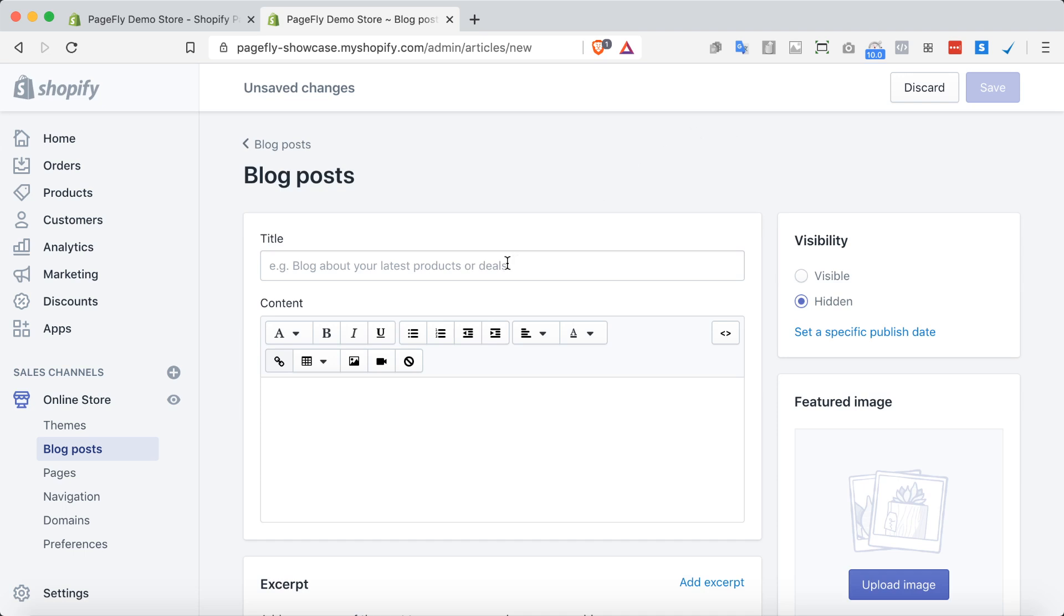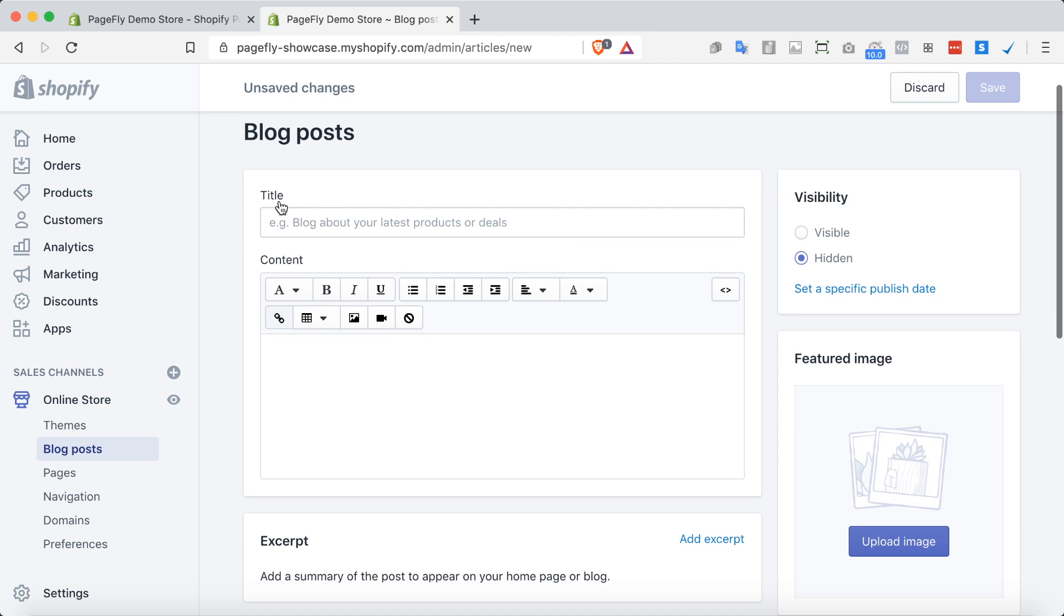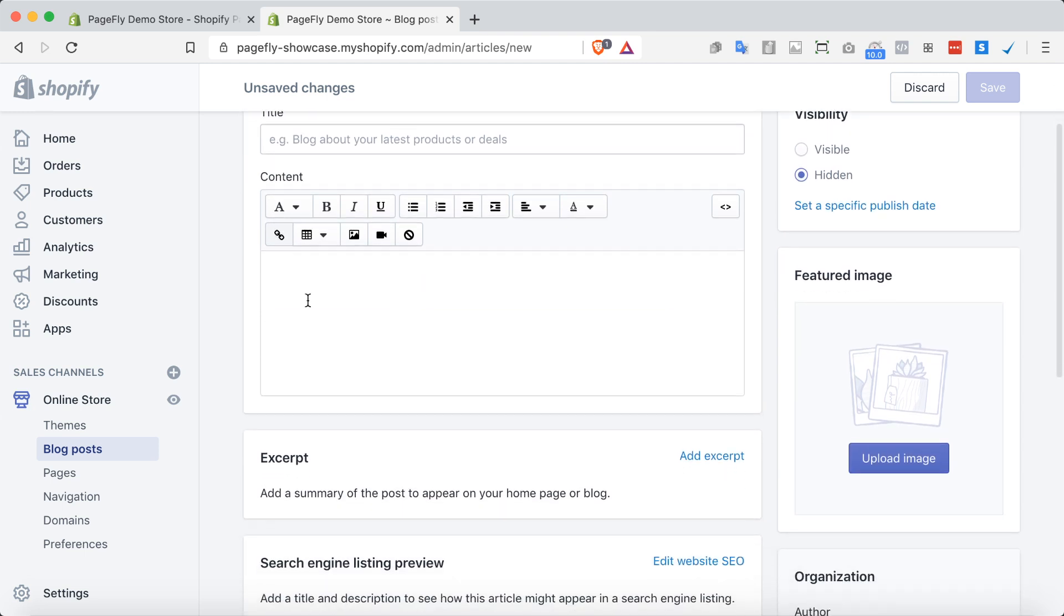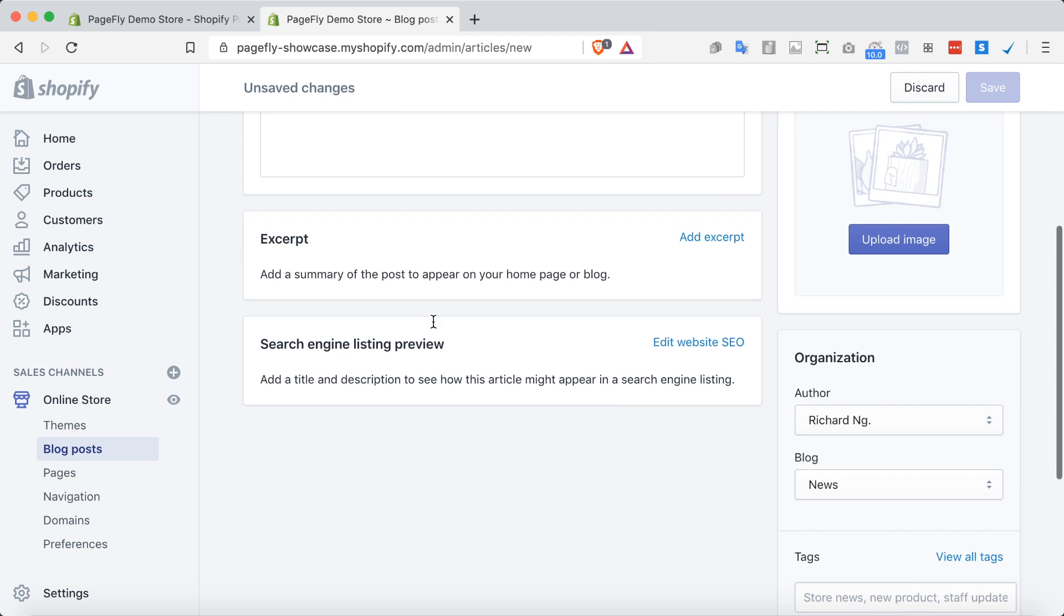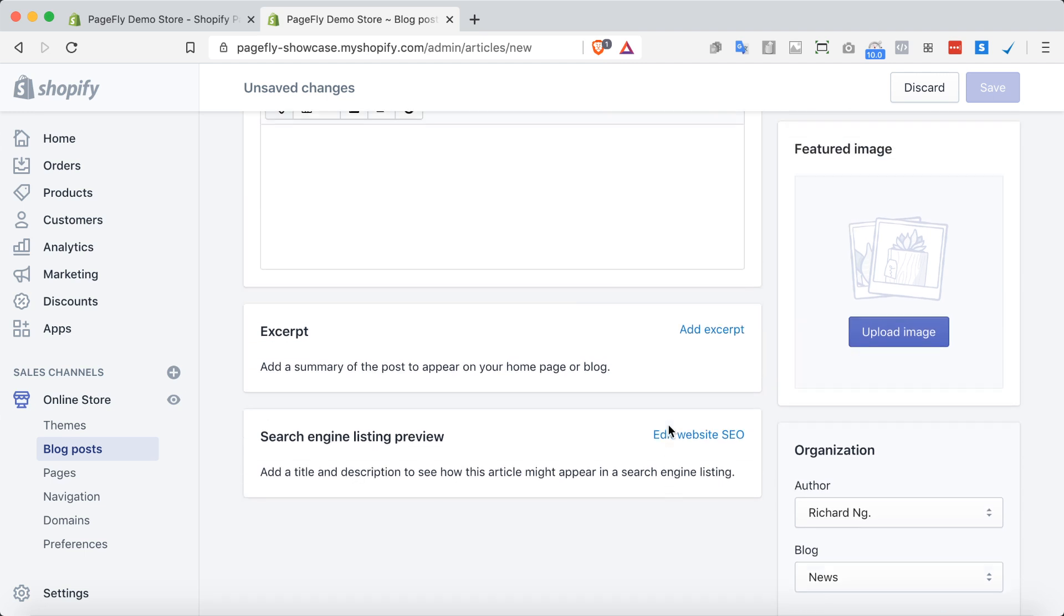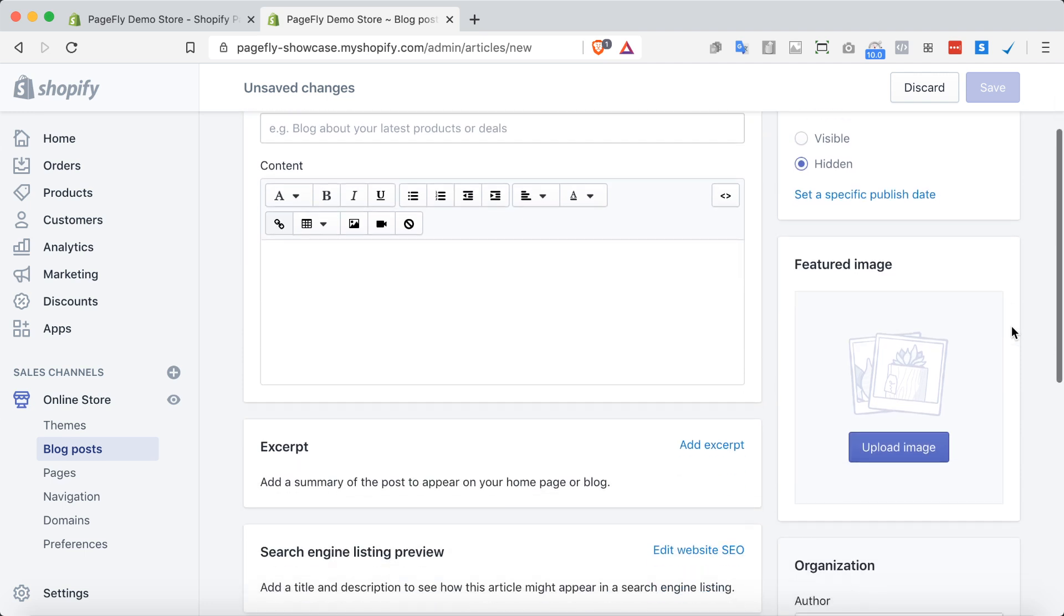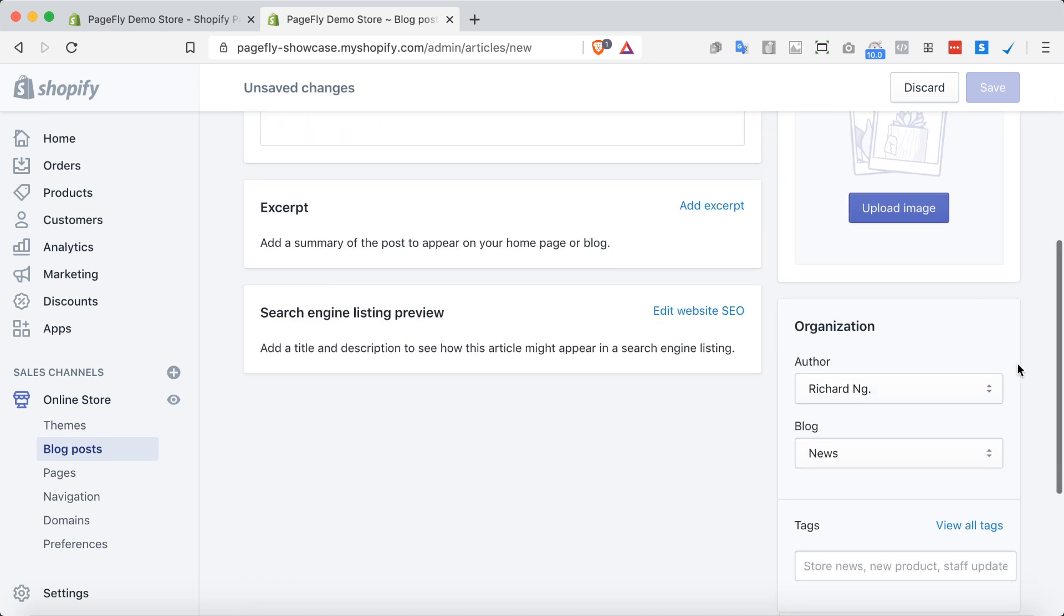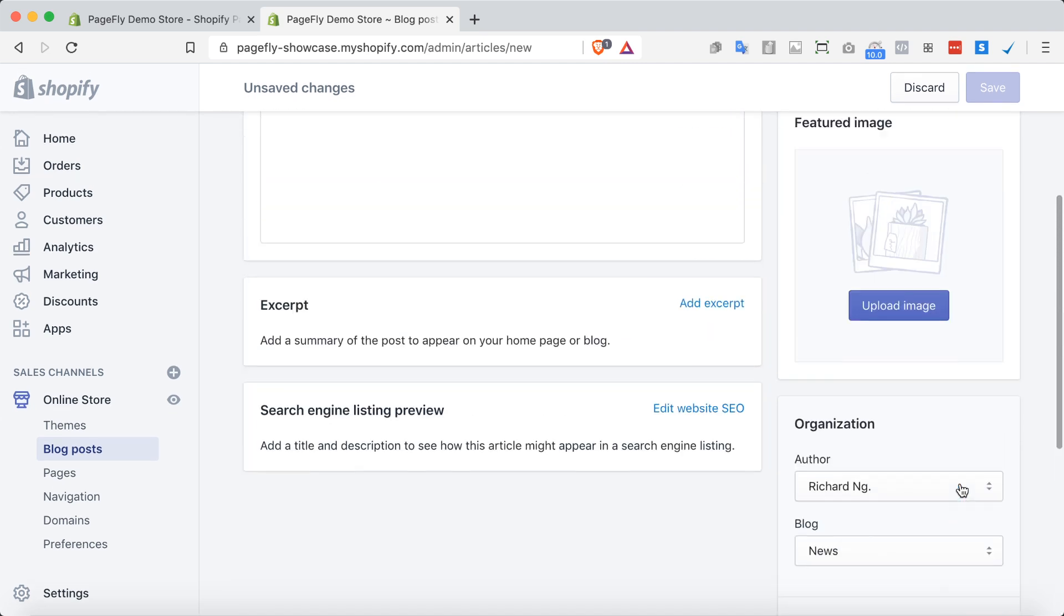Here you should fill in all the necessary information for your blog post including the title of the blog post, the content, the excerpt, and then put in there some SEO elements for the search engine to look for you. And don't forget to add the featured image as well, some tags, etc.